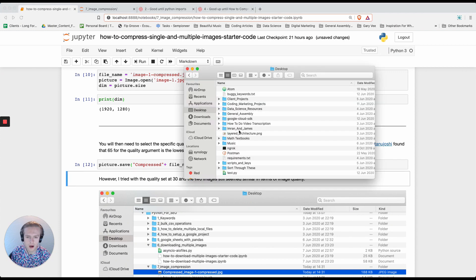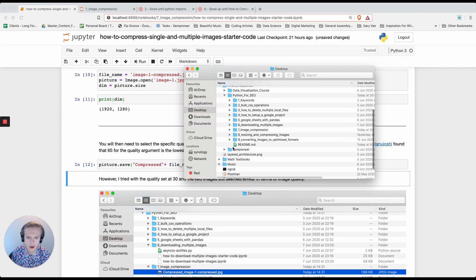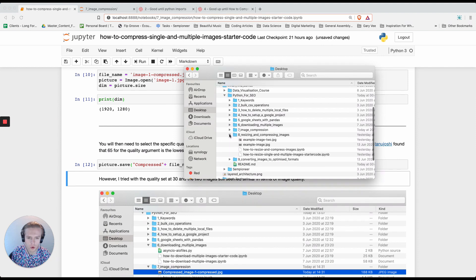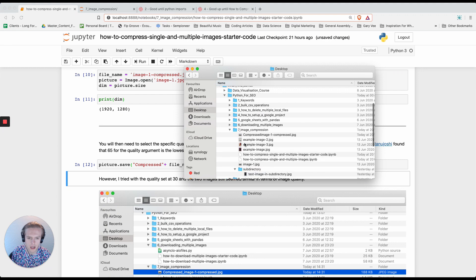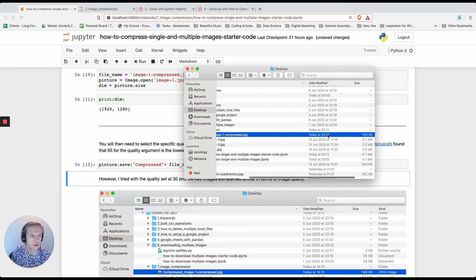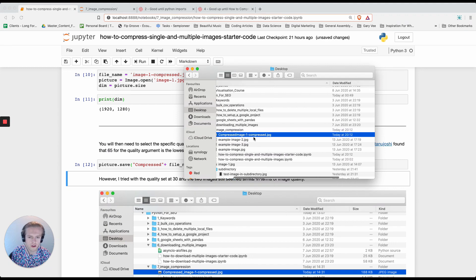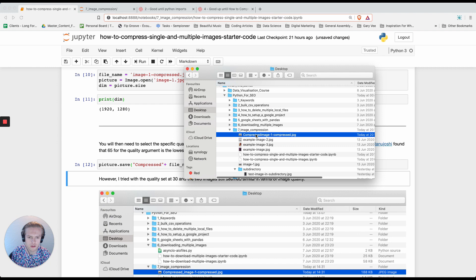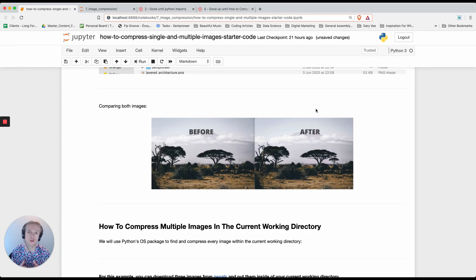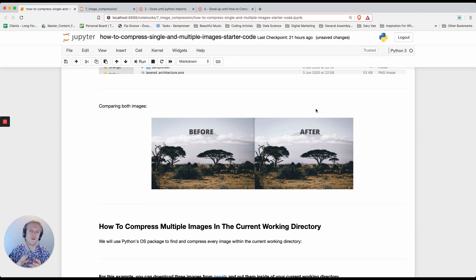Now if we go into finder and we look inside of your current working directory, in my case I'm looking here, I can see that I've literally just created this image called compress image1.jpg. Here's also a comparison before and after with an image quality parameter set at 30.